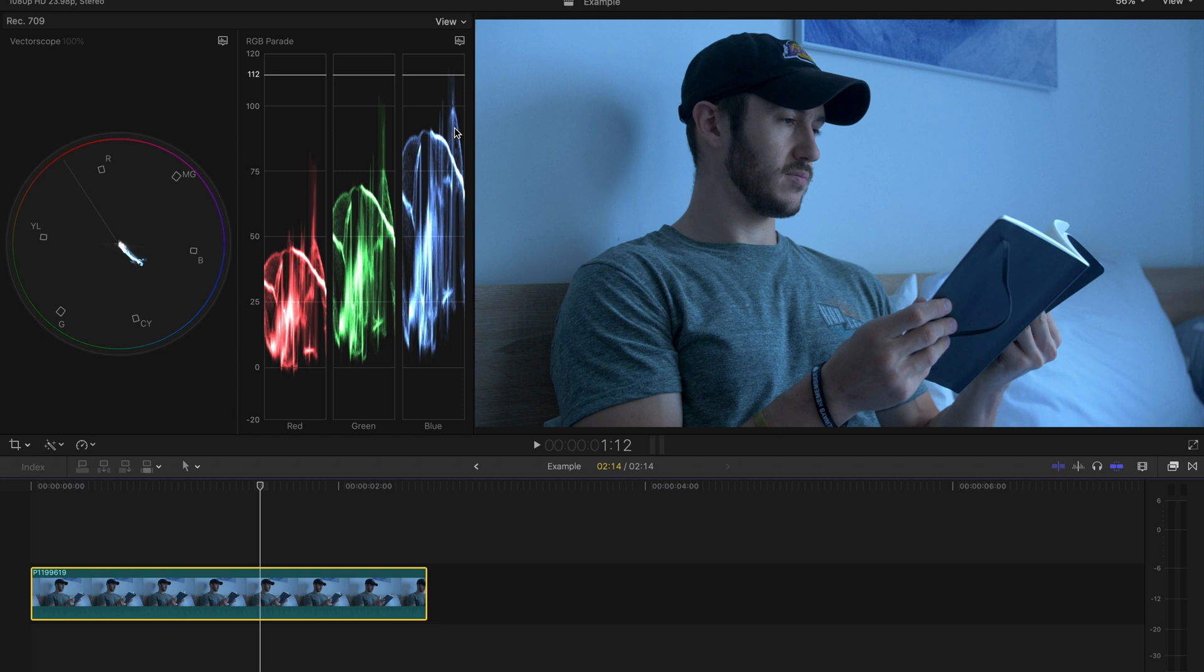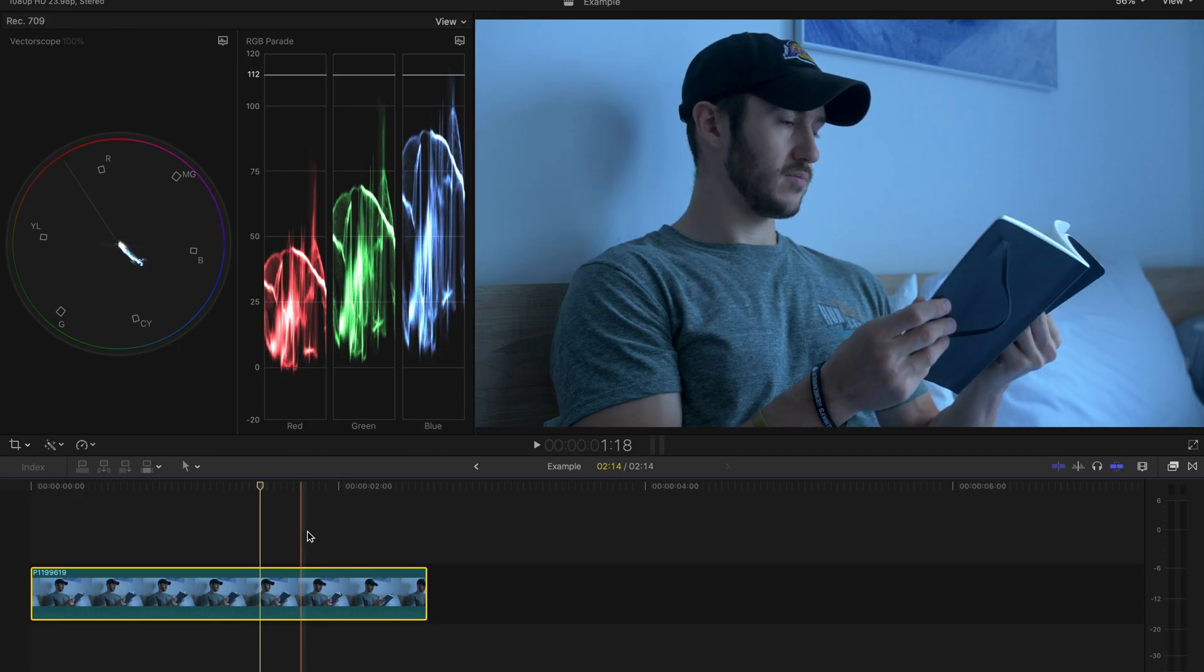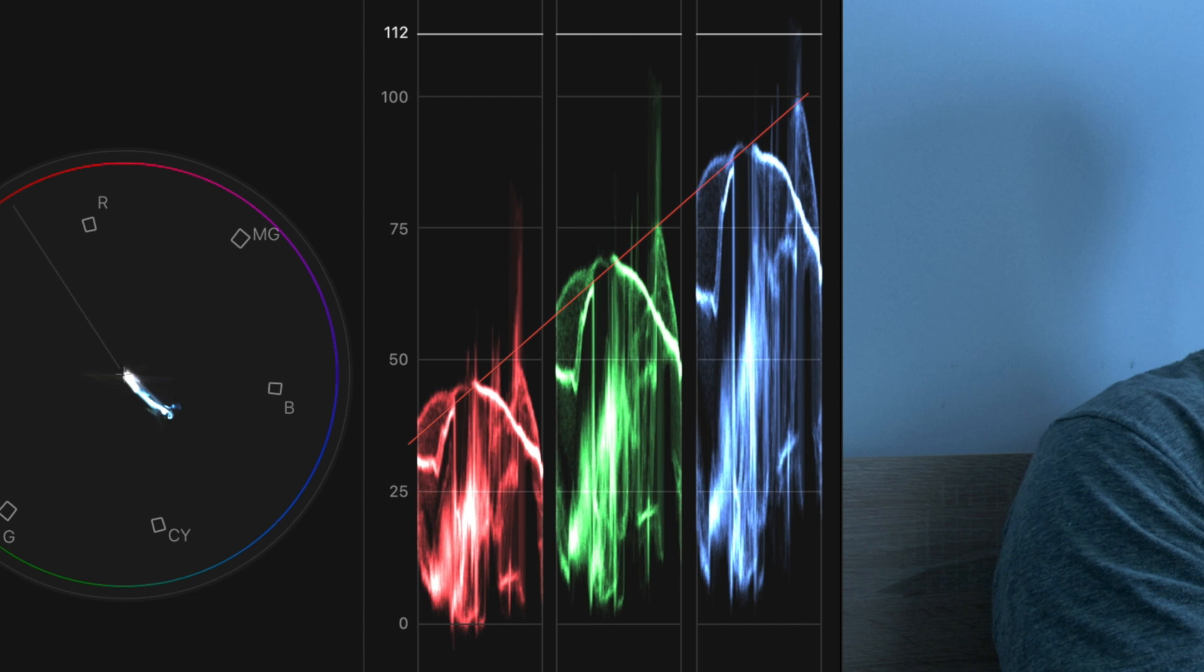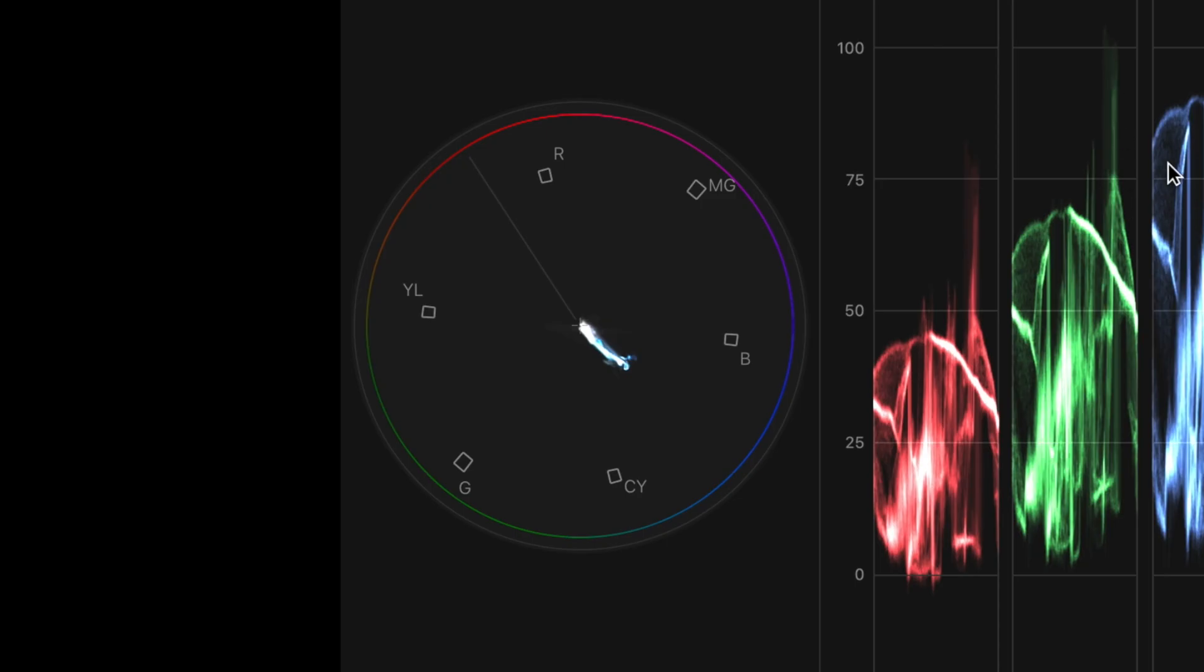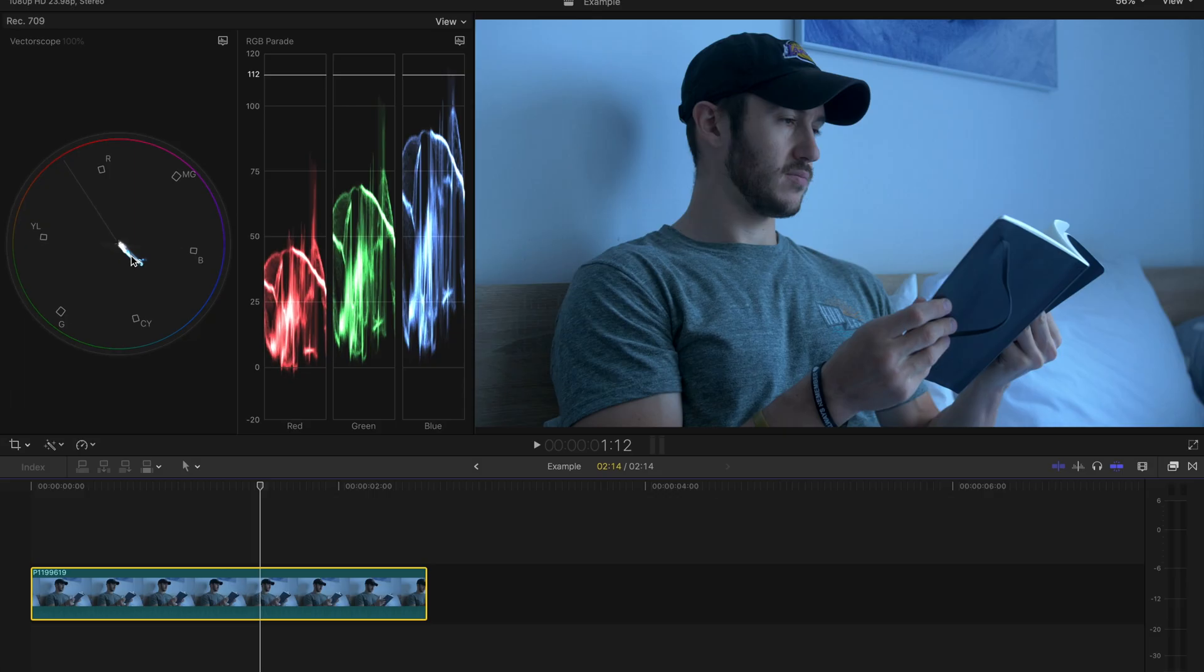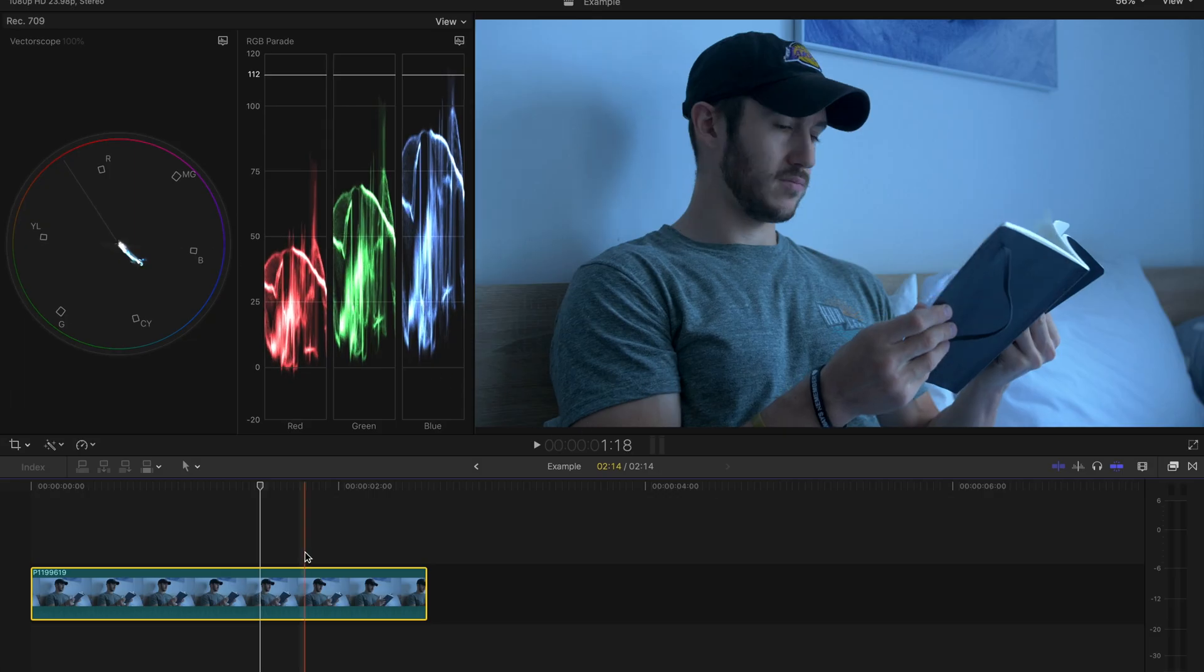So we can tell our shot's color isn't accurate just by looking at it. I'm blue. We can also use the RGB parade to see the unbalanced levels, and we can even use the vectorscope to identify that our subject skin isn't the right color. I've gone over how to use these scopes in a previous video, which I'll link below.